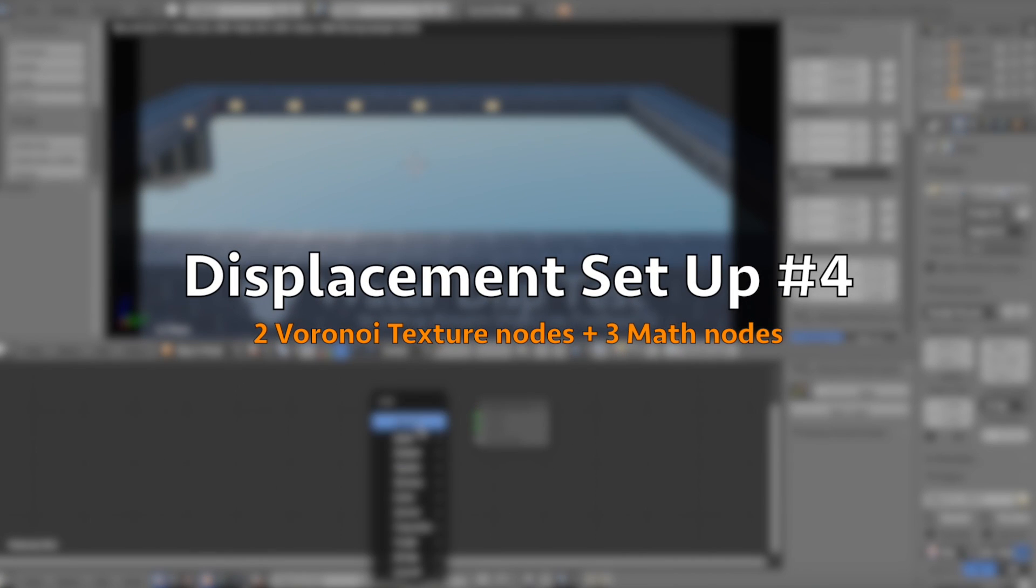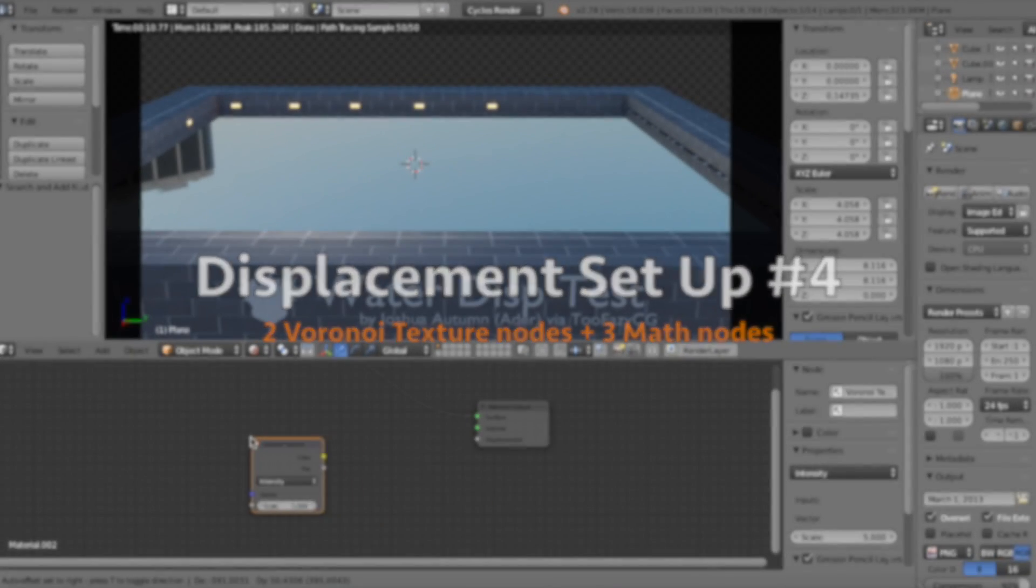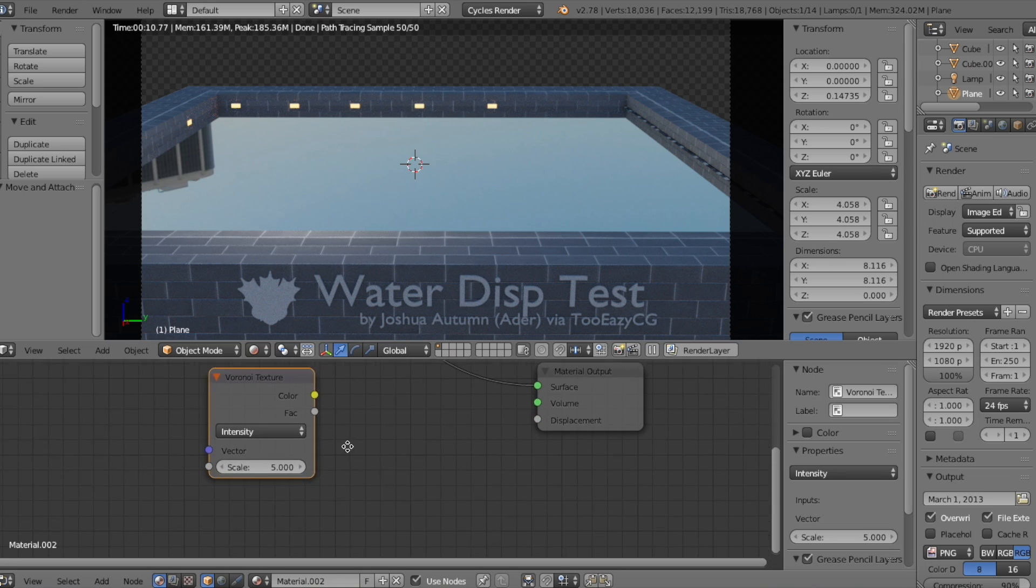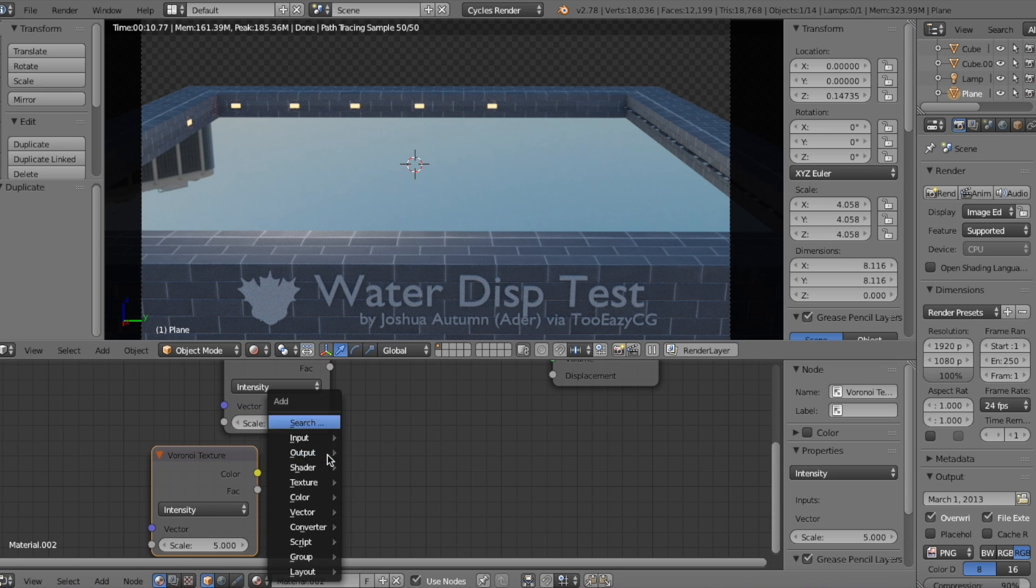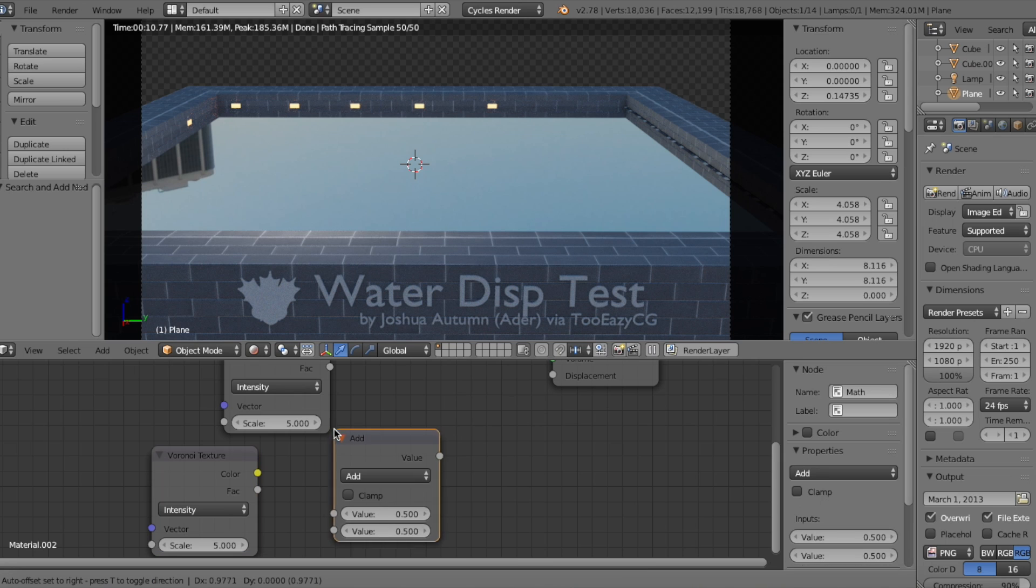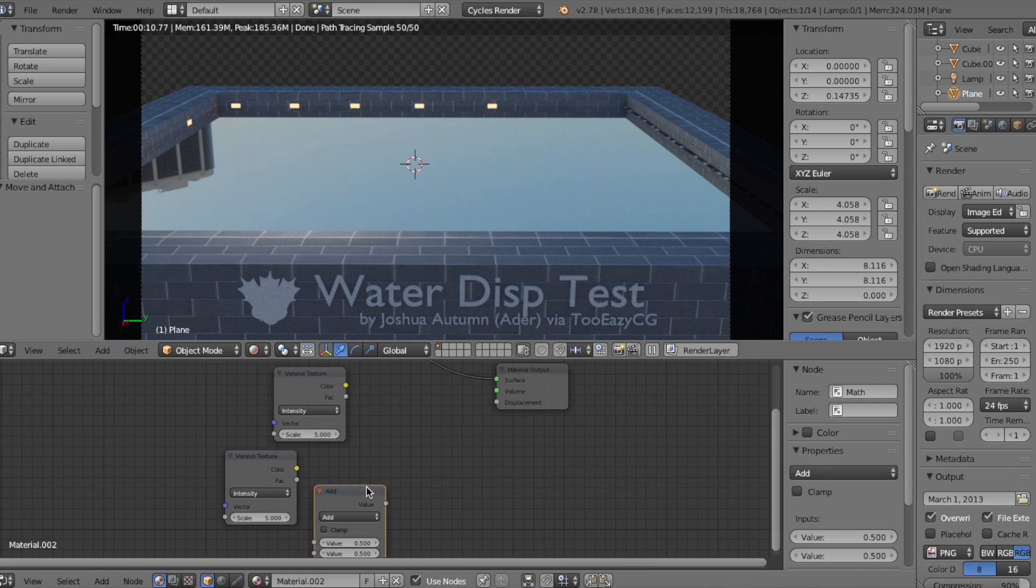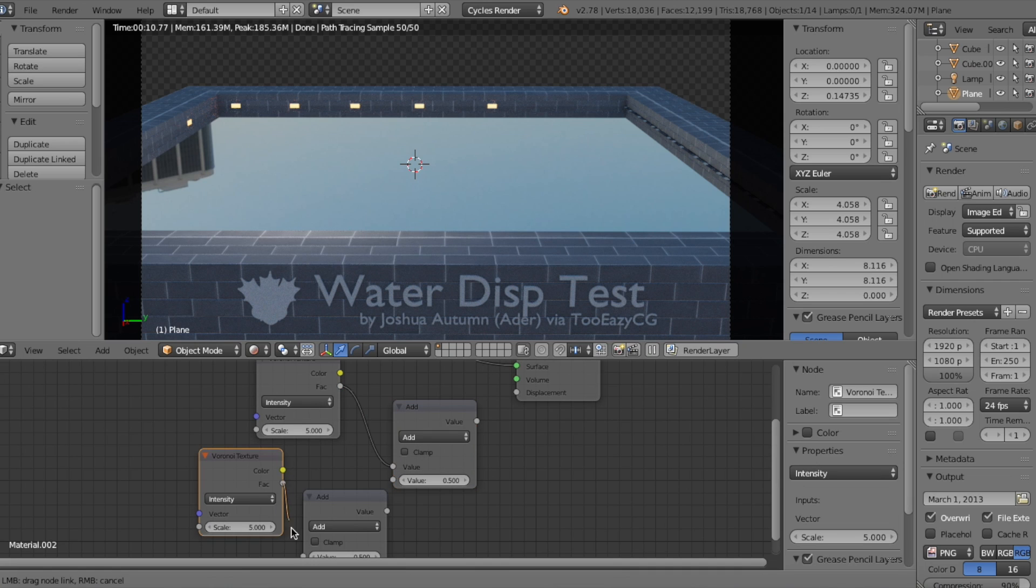For this last Displacement setup, you can't make the scale very low to achieve more realistic results. Instead, it's the opposite. So let's add a Voronoi Texture node and duplicate it. Then we'll add two copies of the Math node, so two copies of both nodes, basically. Connect everything.